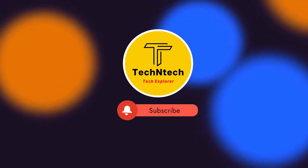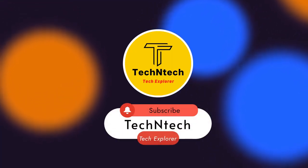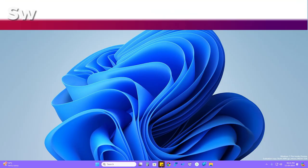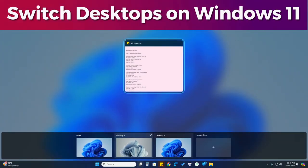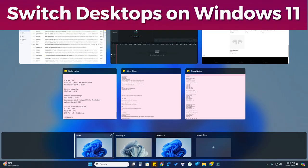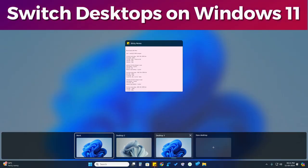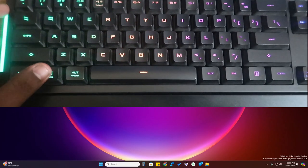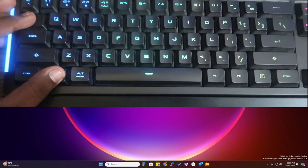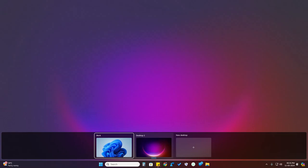Hey guys, welcome back to our channel. In this video, let me show you how to switch desktops on Windows 11 PC. Once you press Windows + Tab key, you can see the desktop overview.